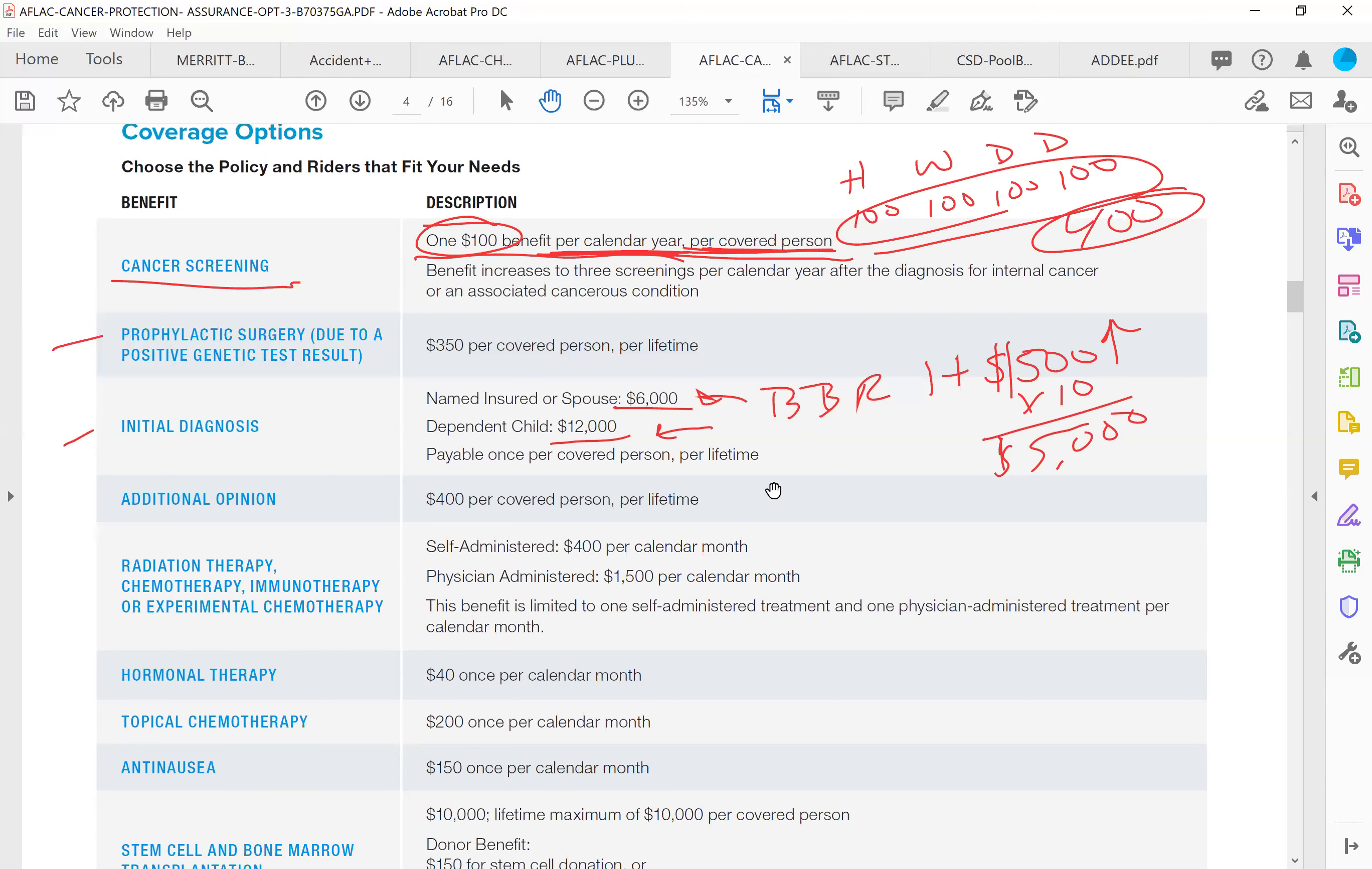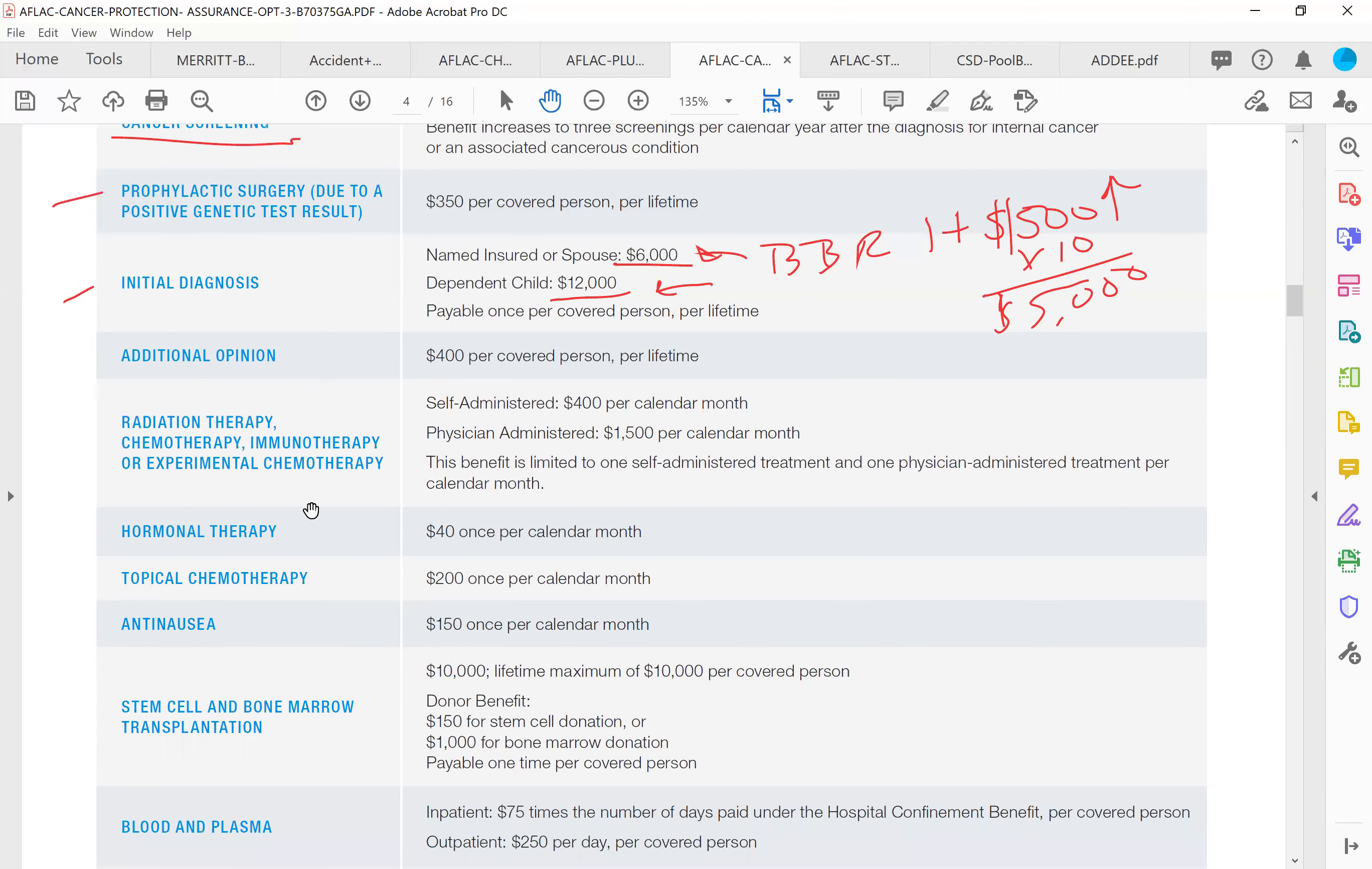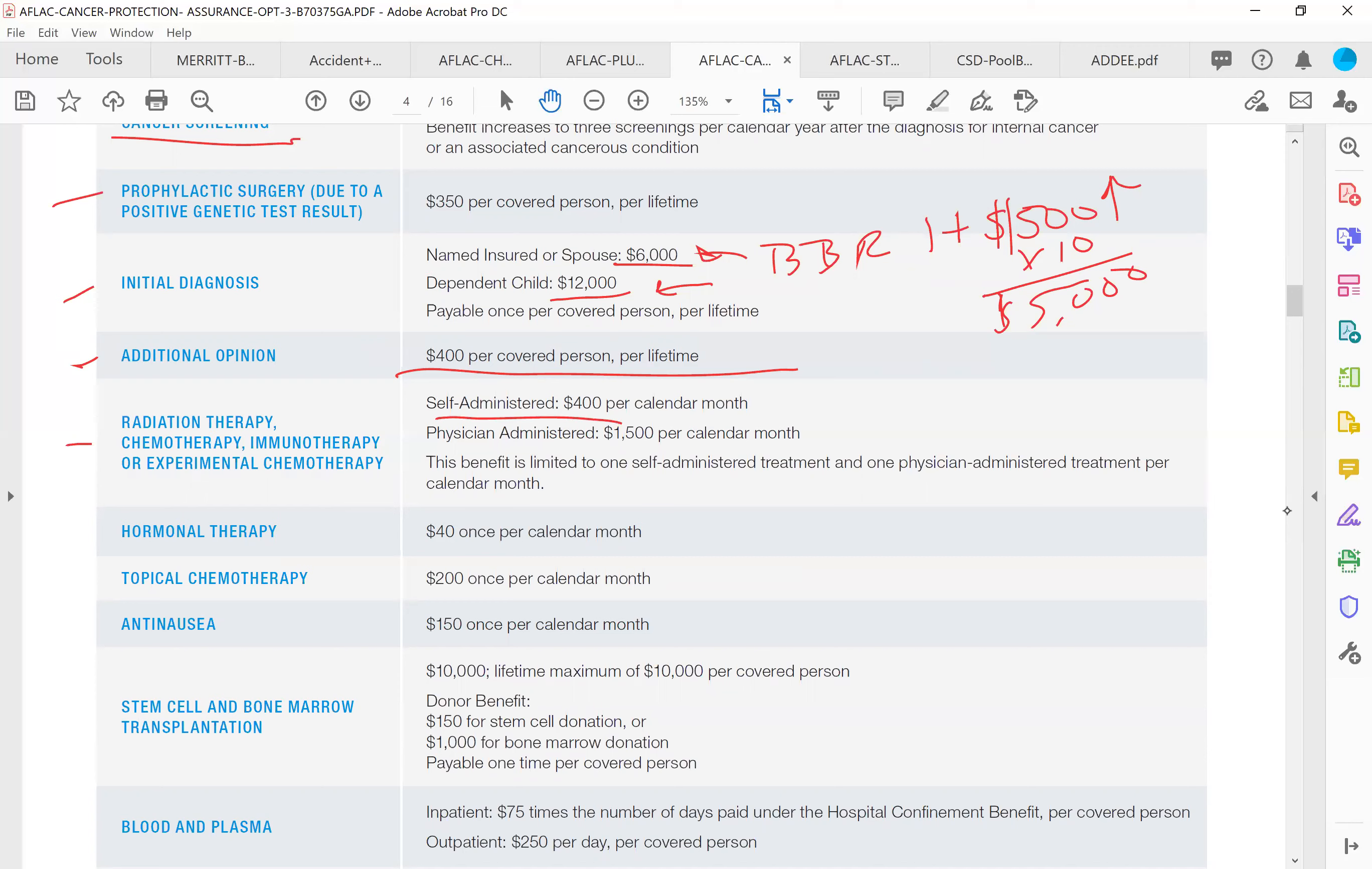If you go for an additional opinion, if a doctor tells you that you have cancer and you go for a second opinion, this policy will actually pay you $400 to get a second opinion. If you have to have radiation therapy, chemotherapy, if it's self-administered, $400 per calendar month. If a physician administers it, it's $1,500 per calendar month. Hormonal therapy, $40 per month. Topical chemotherapy, $200 per calendar month. Anti-nausea, $150 per calendar month.